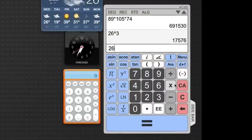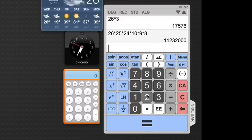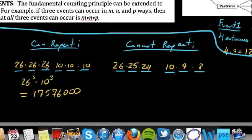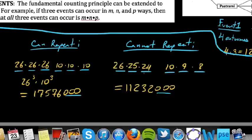So using the fundamental counting principle, we calculate 26 times 25 times 24 times 10 times 9 times 8, which equals 11,232,000. You'll notice this is less than 17,576,000 — there are fewer possible combinations because we could not repeat the letters or digits. So that's a quick overview of how you would use the fundamental counting principle, or the FCP.